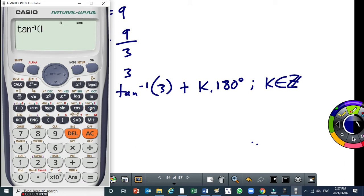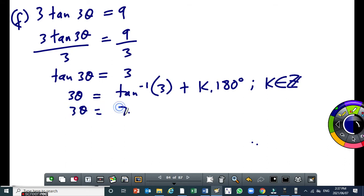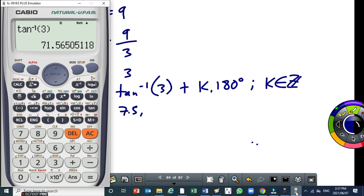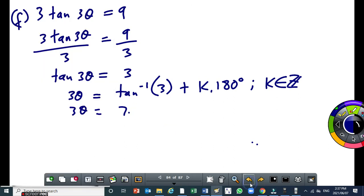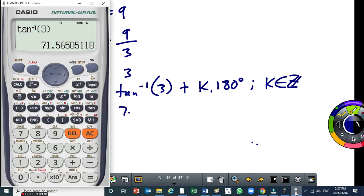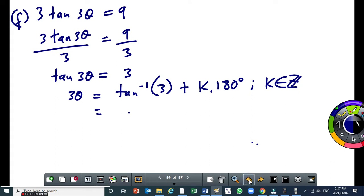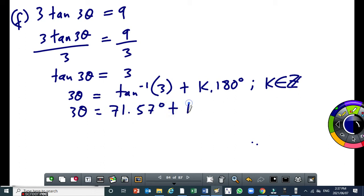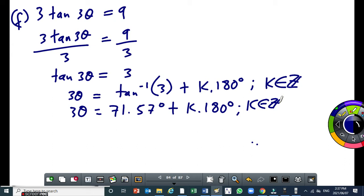So this becomes arc sine of 3, that will be 71.57 degrees. So this will be 3 theta equal to 71.57 degrees plus k times 180, where k is an integer. Then we need to make theta the subject. So to divide each angle — that is the 71.57 by 3, and the k times 180 by 3.